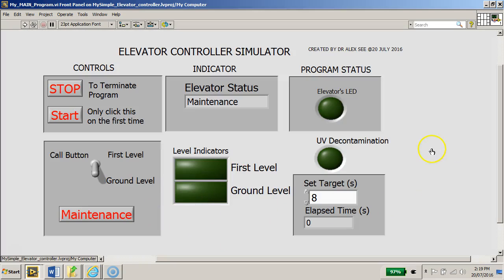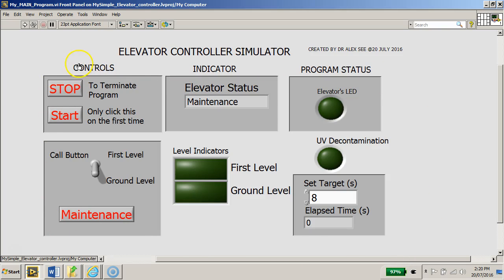To begin, let's take a look and understand a bit more on how this program will work. As I already explained earlier, this is an elevator controller simulator for a two-level elevator system to transport catering food for a local nursing home project.